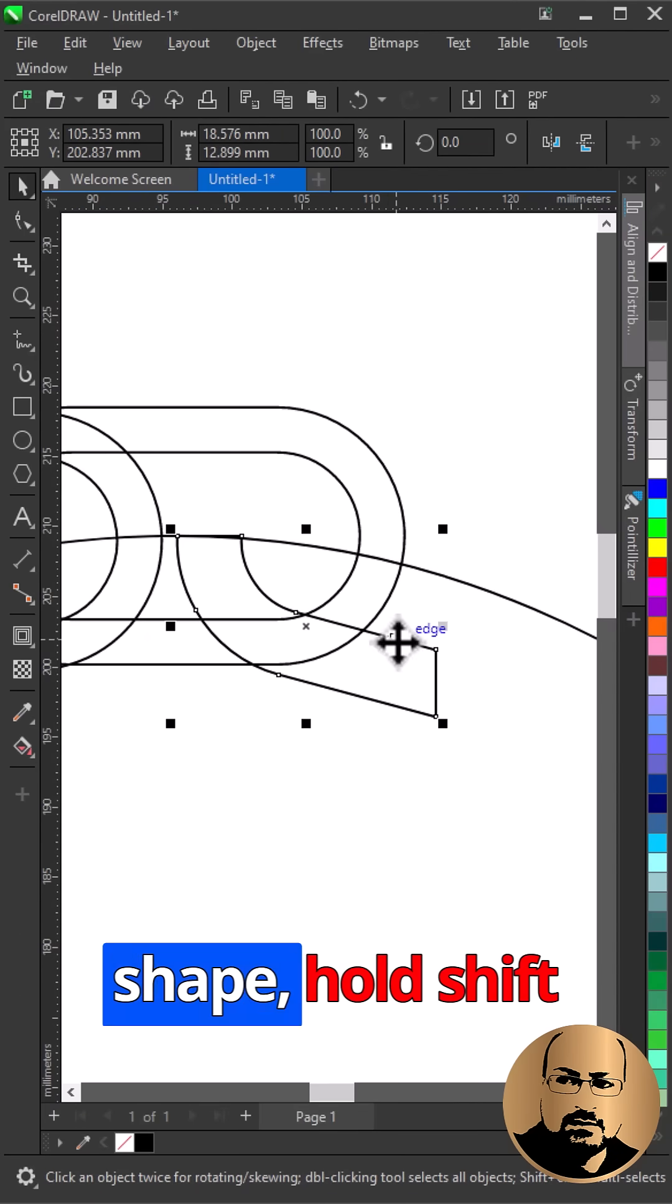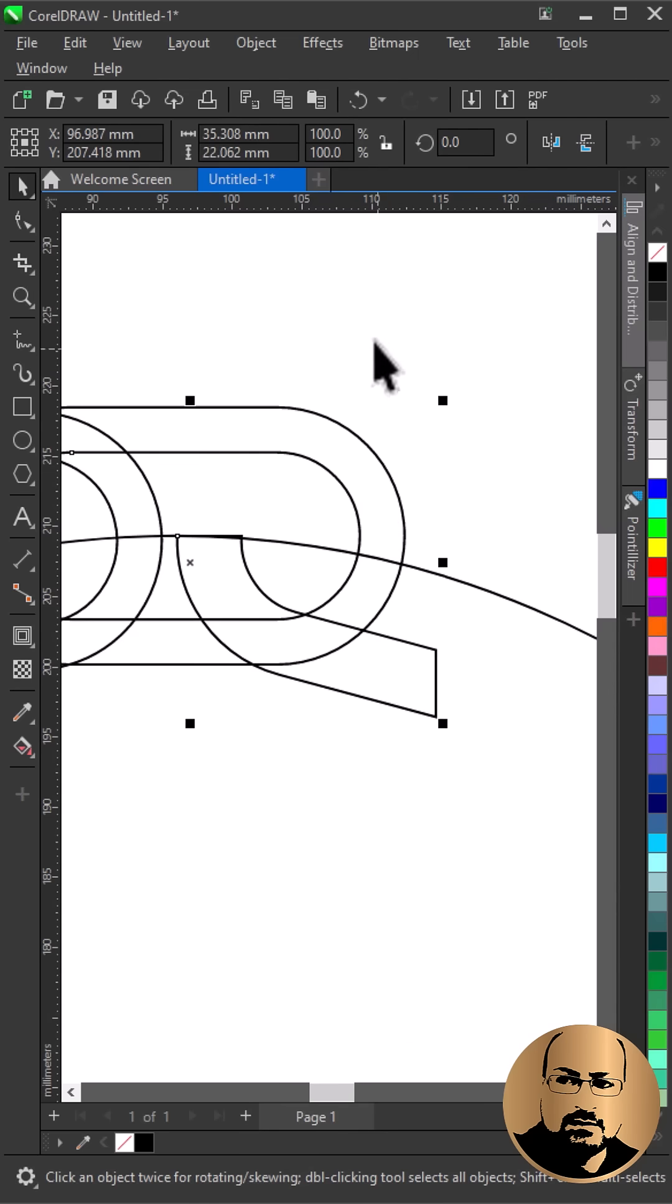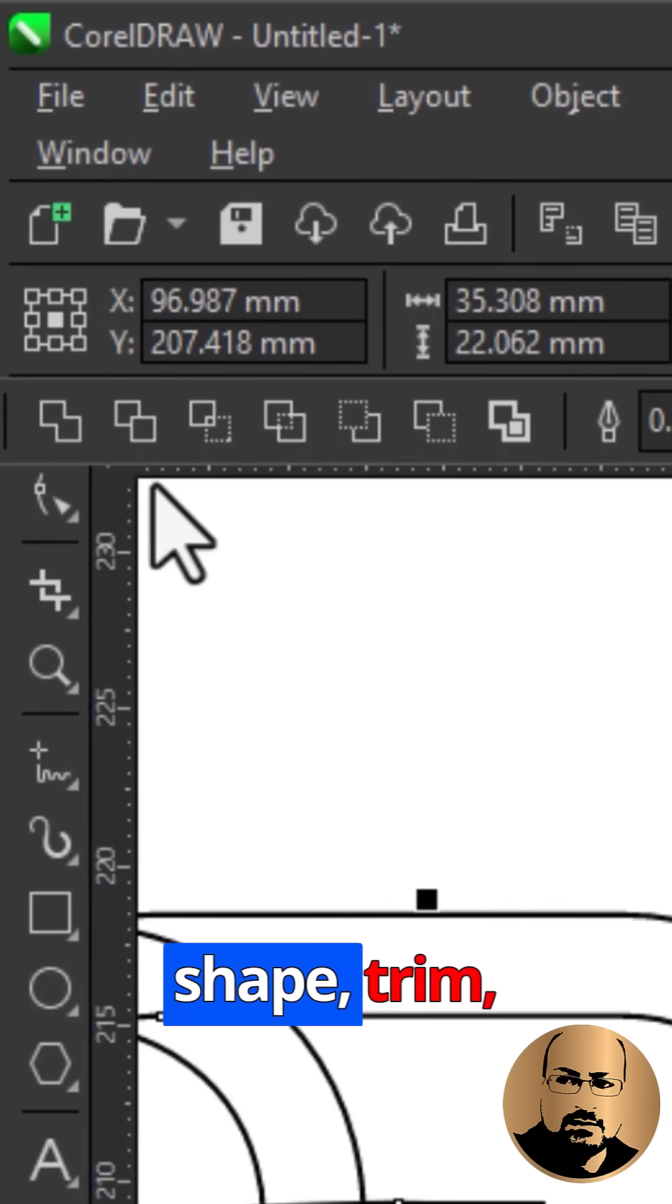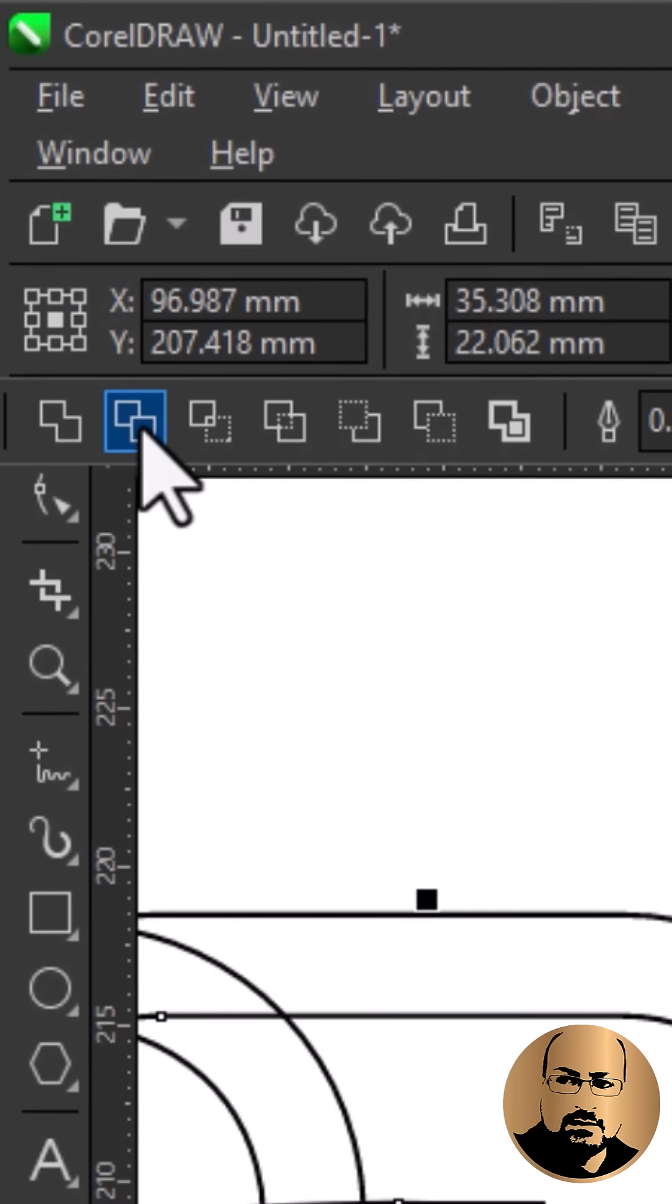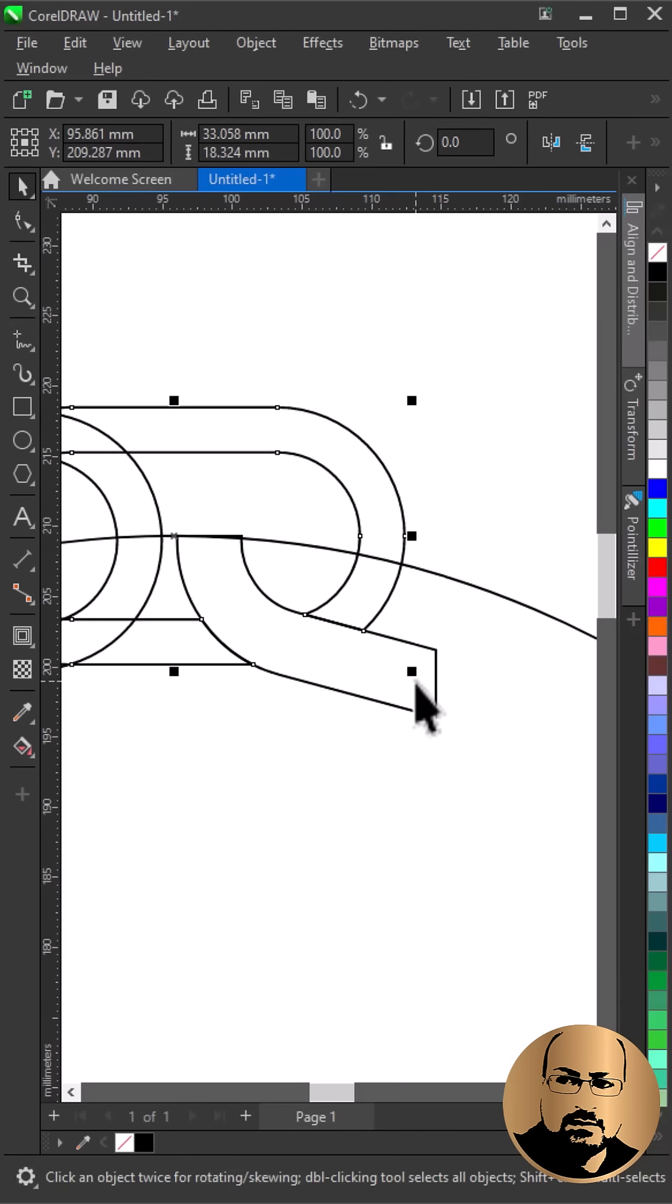Select the shape, hold shift and select the main shape. Trim. Delete this one.